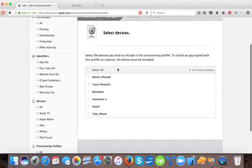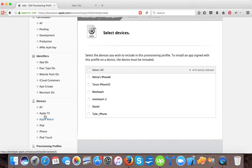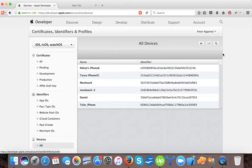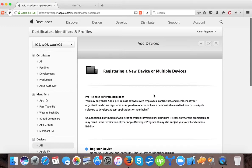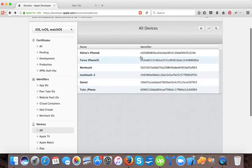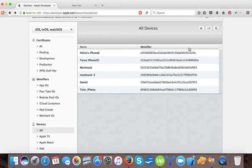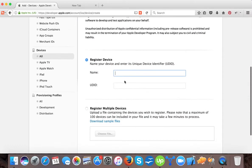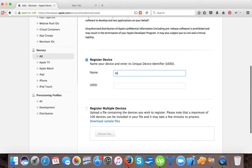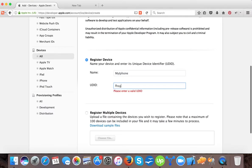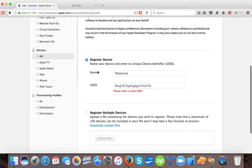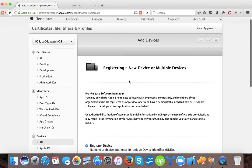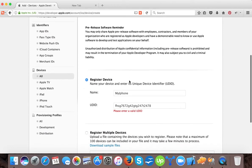Since we created both certificates and they're valid, we can select both certificates and now we press continue. Here you can see the devices. If you didn't add the devices then you can add the devices from here. This is all devices. Here you can see the listing of the device. I gave it the names and this is the UDID of that particular person's iPhone. You can create here, you can name it like my iPhone. Here you have to type the UDID, whatever it is. I'm not going to do this because I already added my iPhone.